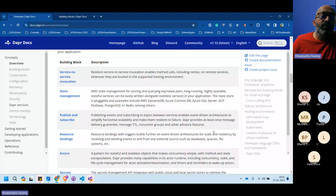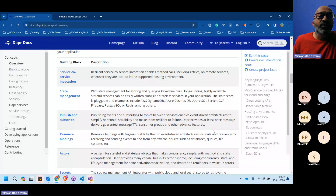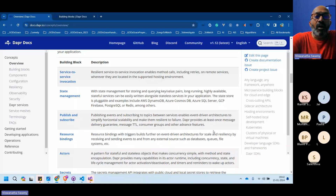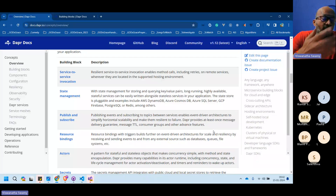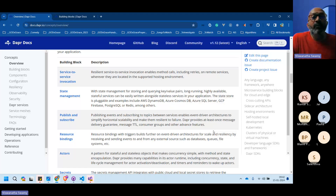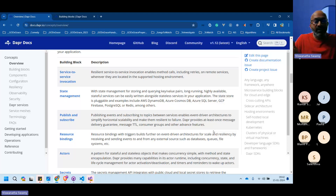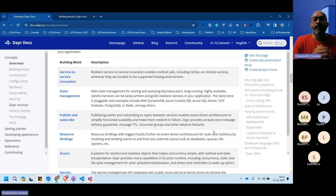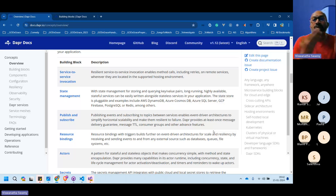Service-to-service invocation with resiliency means Dapr handles the invocation and retries between Service A and Service B. Service A can talk to Service B via a direct HTTP call or a remote procedure call (gRPC).